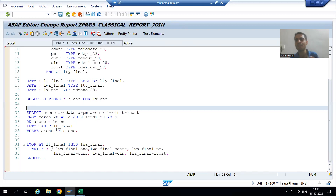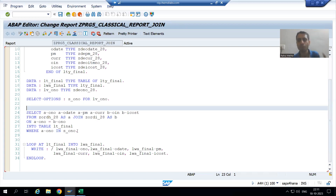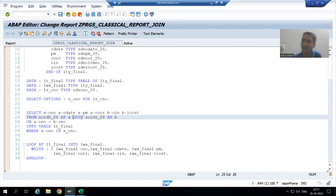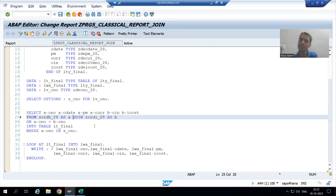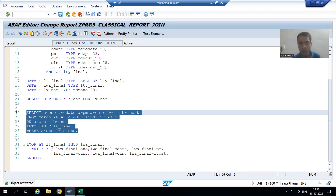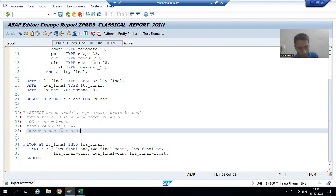I will convert this logic to left outer join. Note that if you simply write the word 'join', SAP will consider it as an inner join — there is no difference between writing 'inner join' or just 'join'. Now I will comment out the inner join code and copy it to create the left outer join version.